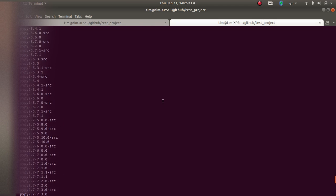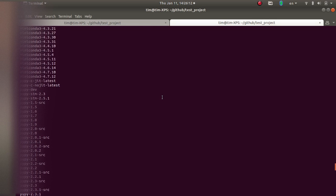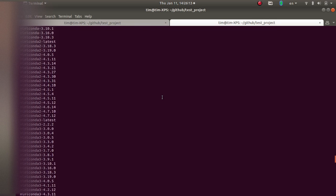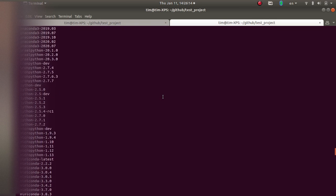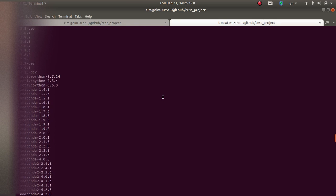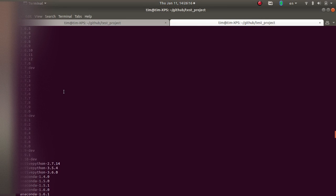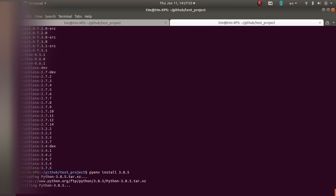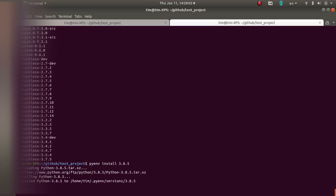So this is the versions that are available. I think the one I chose was not available. Let's see, 3.8. Well, this is a great video for you to watch, very entertaining. There it is.